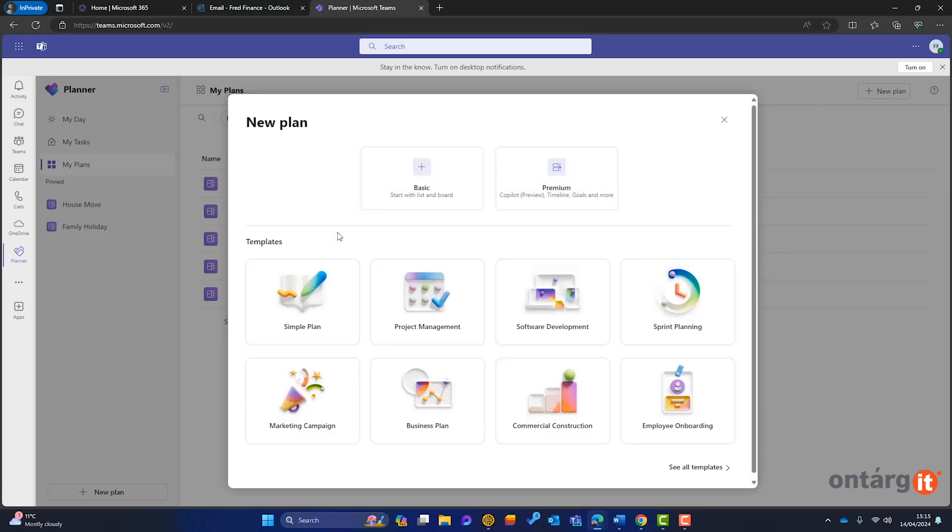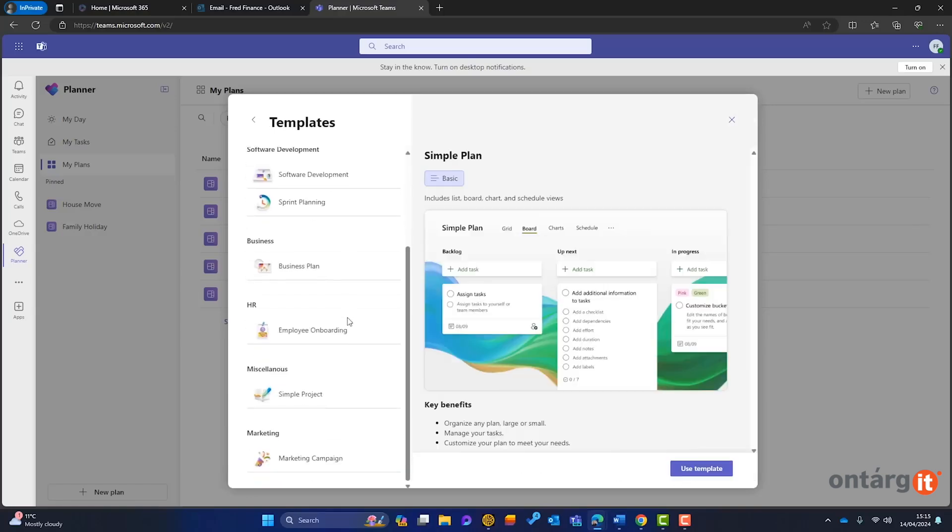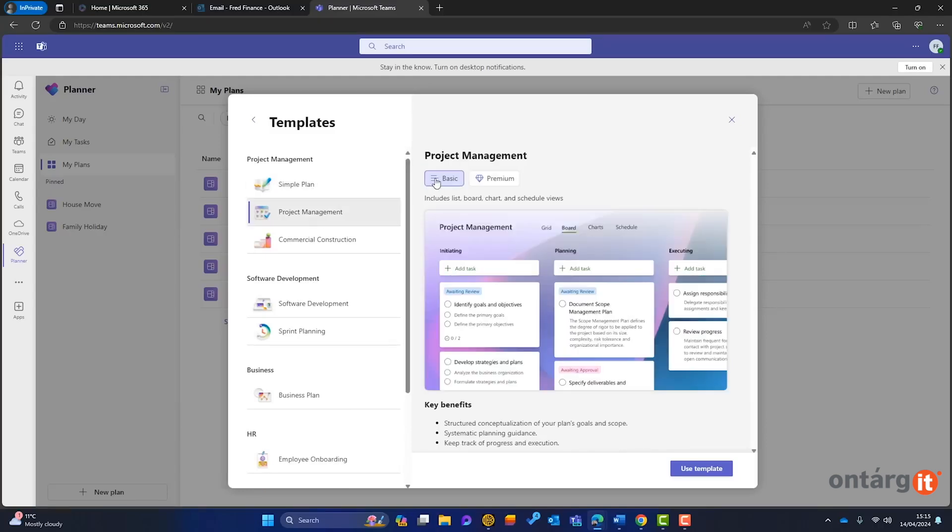However, if Planner felt too basic for complex projects before, it now integrates Project for the Web features, available through the Planner Plan One license. Let's explore these premium capabilities.